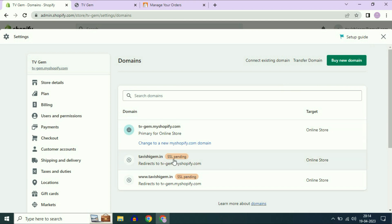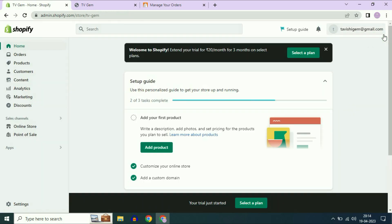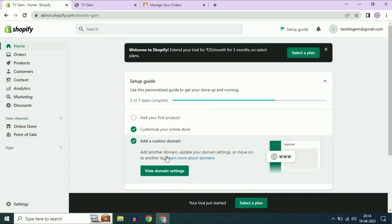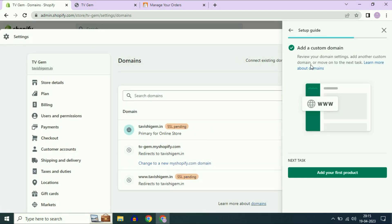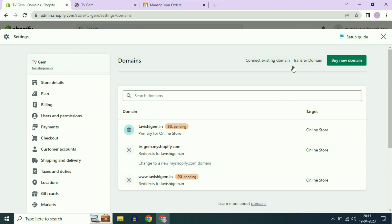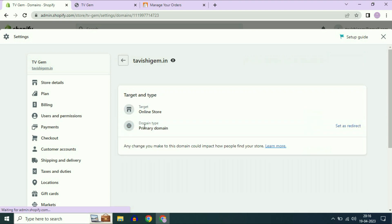SSL is currently in pending status. Now close this window and click on this add a custom domain option. Then click on view domain settings. This is my primary domain name right now, tvgem.in, and the status is currently pending. Now click on the domain name.